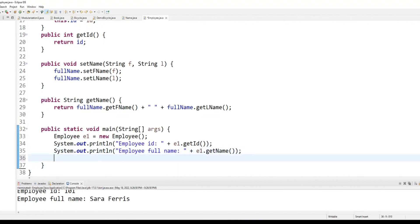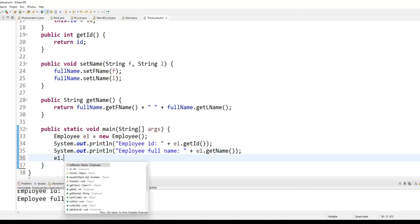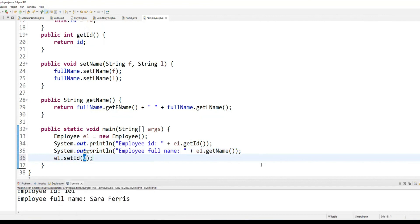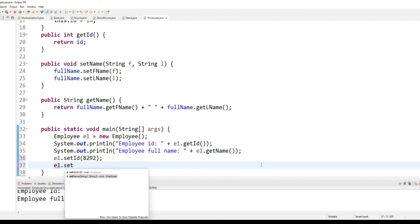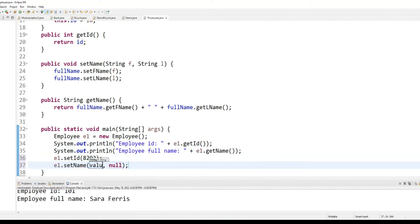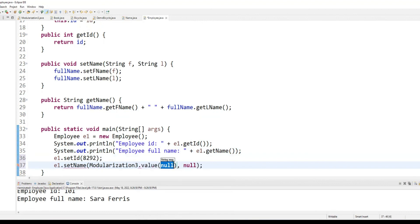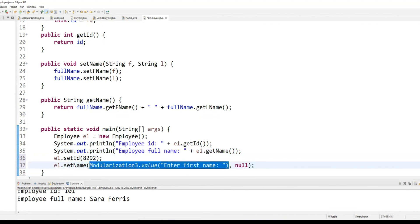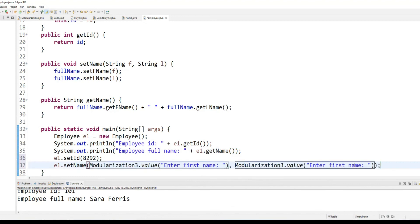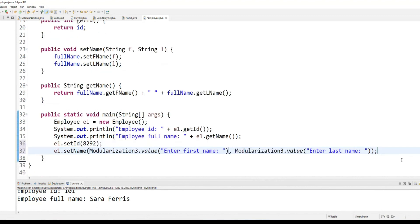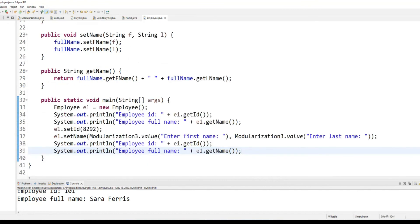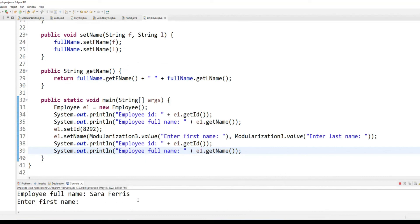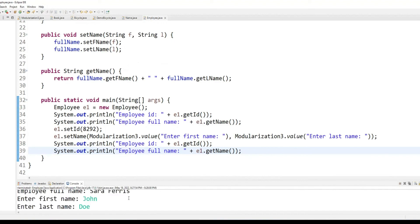If I want to change the ID and I want to change the name again, I will, I can take help from modularization three. Remember we have modularization three dot value enter first name. So this is the beauty of having composition where you can, you know, take benefit from existing classes. So the current name is Sarah Ferris and I'm changing the name to John Doe.